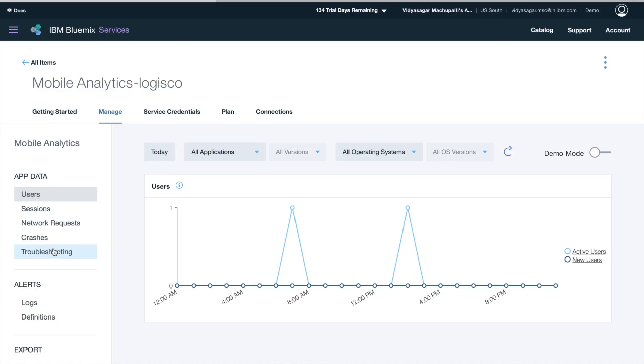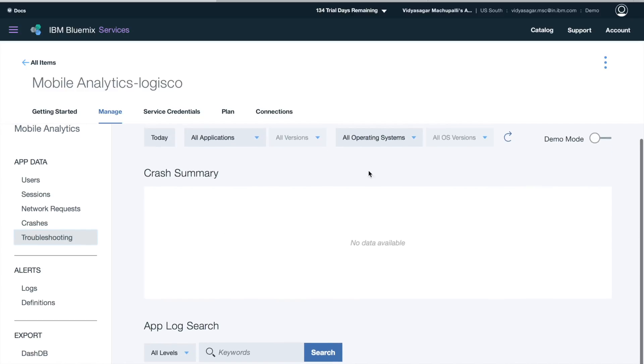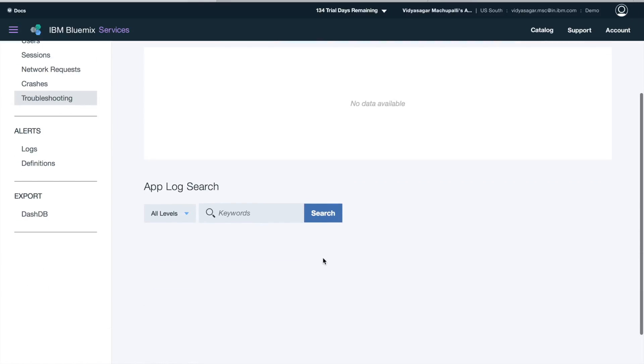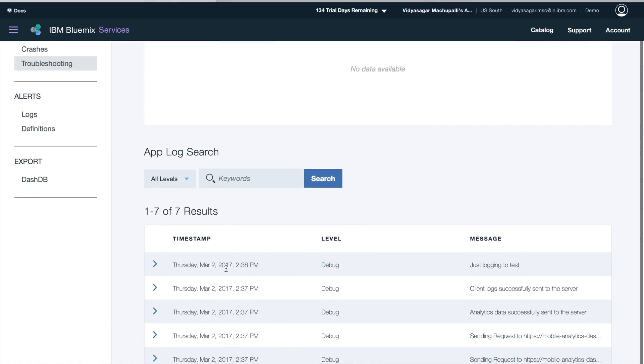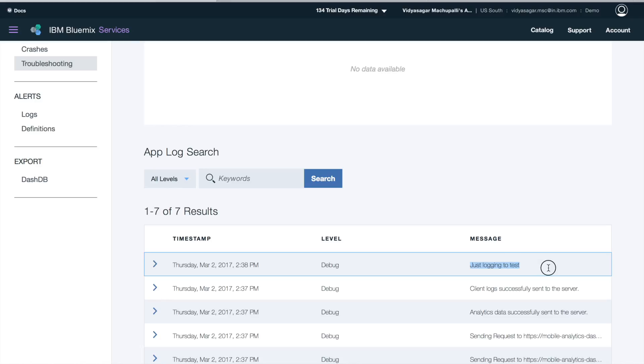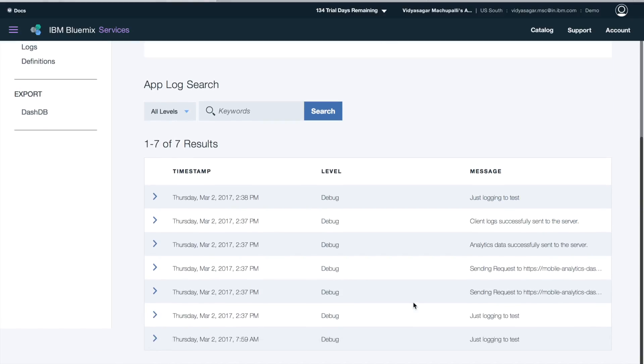So I can see the logs by selecting the operating system. As we have created an iOS application, it's showing my debug information, saying that it's just logging test. You can see by time the level.